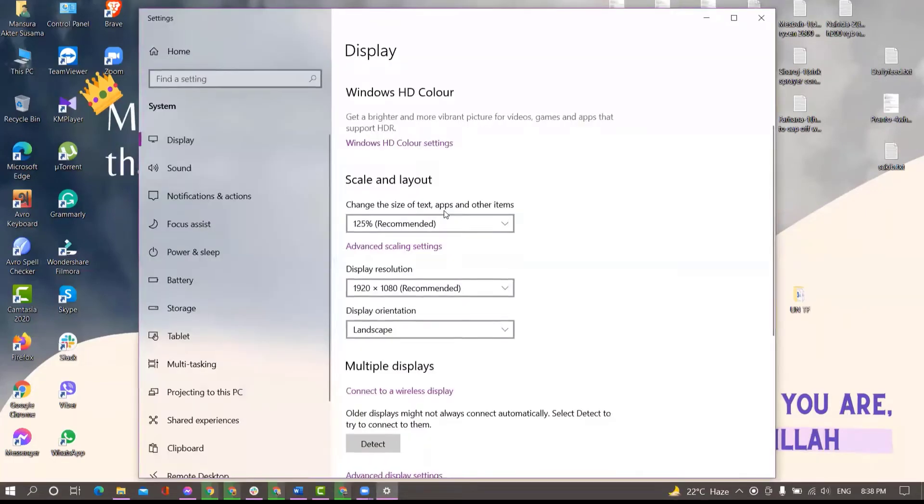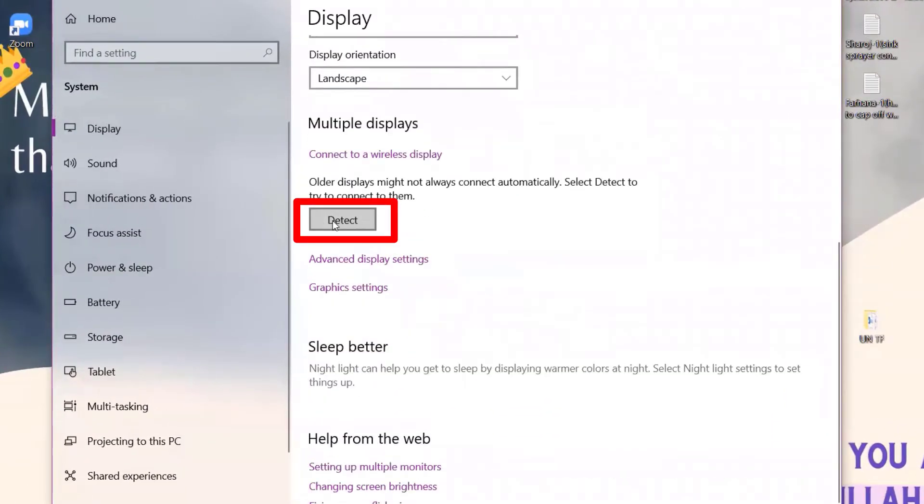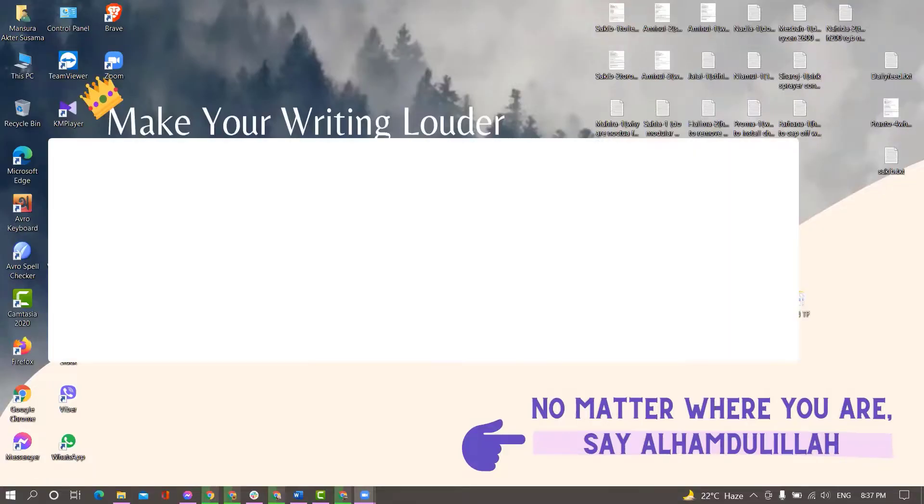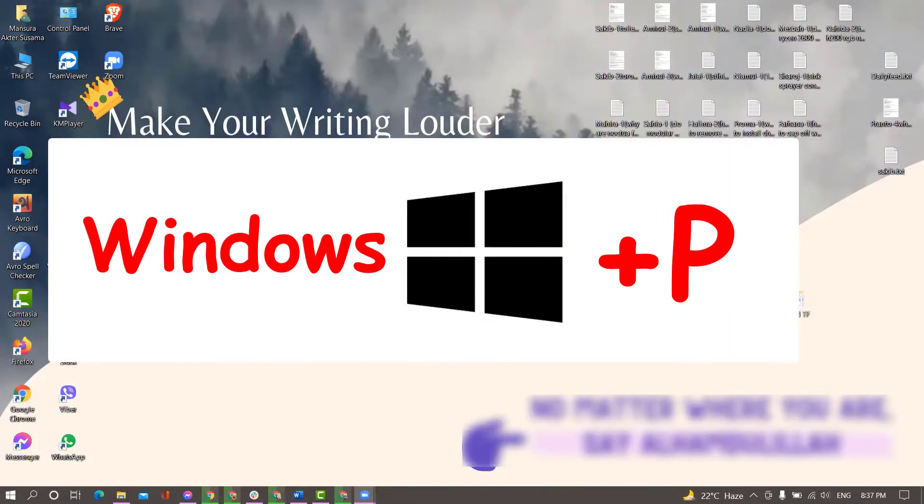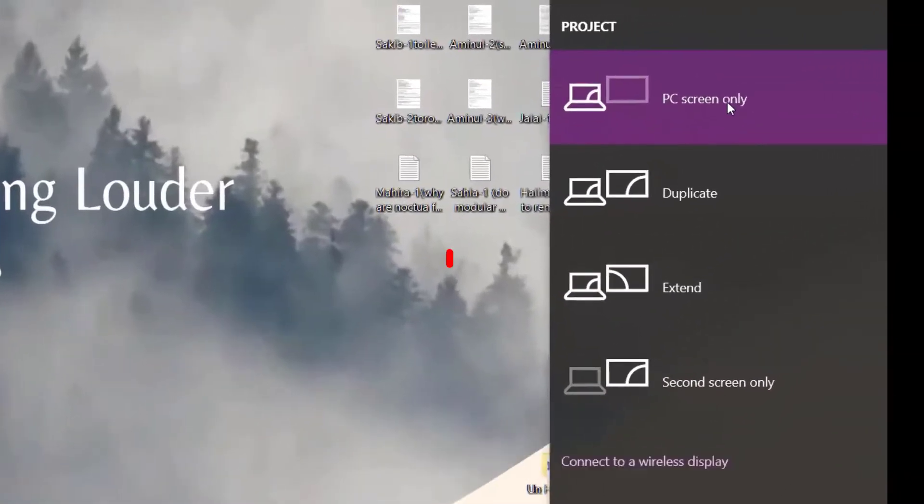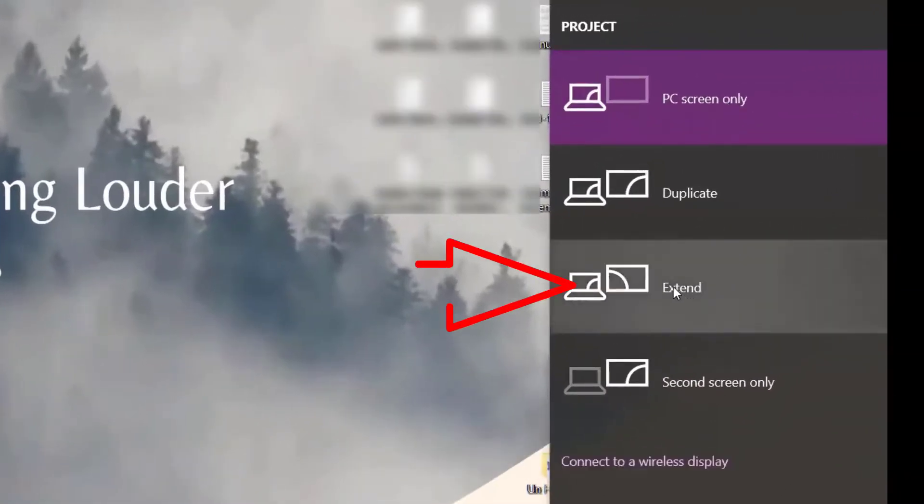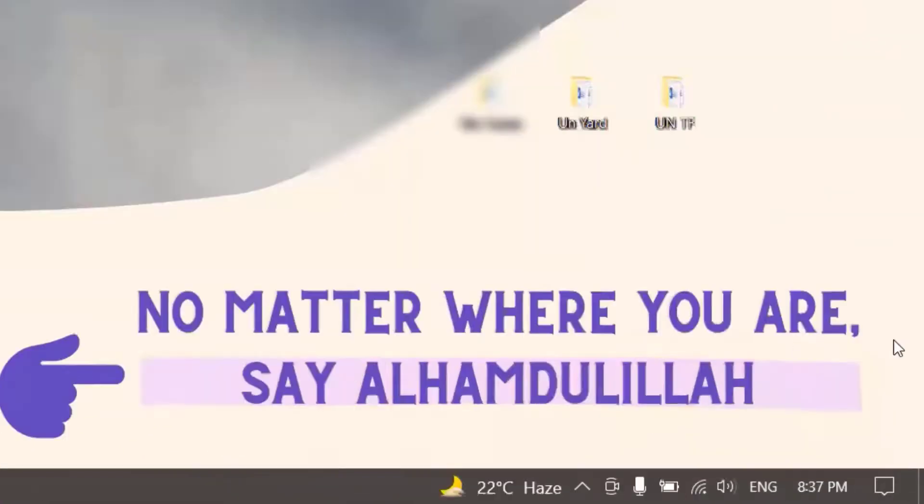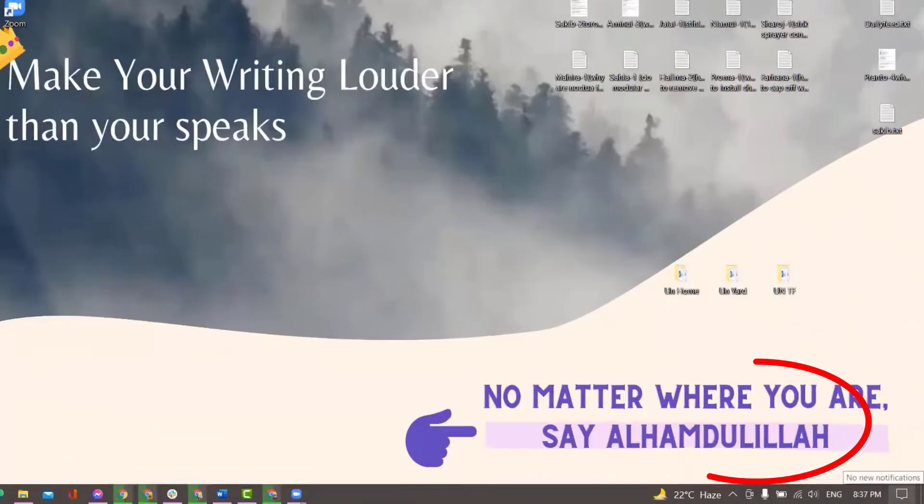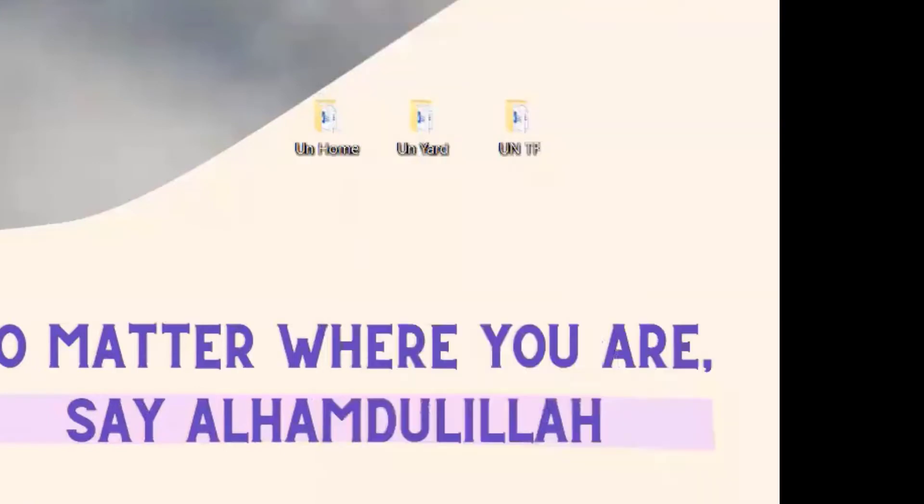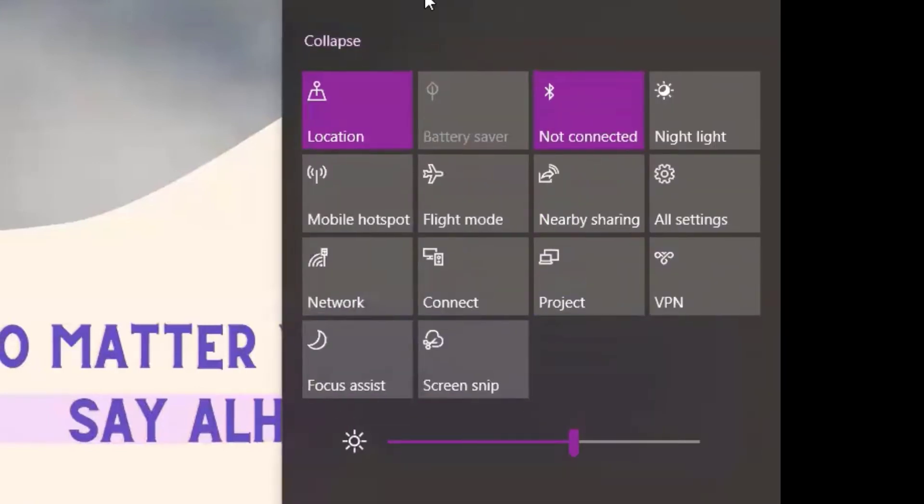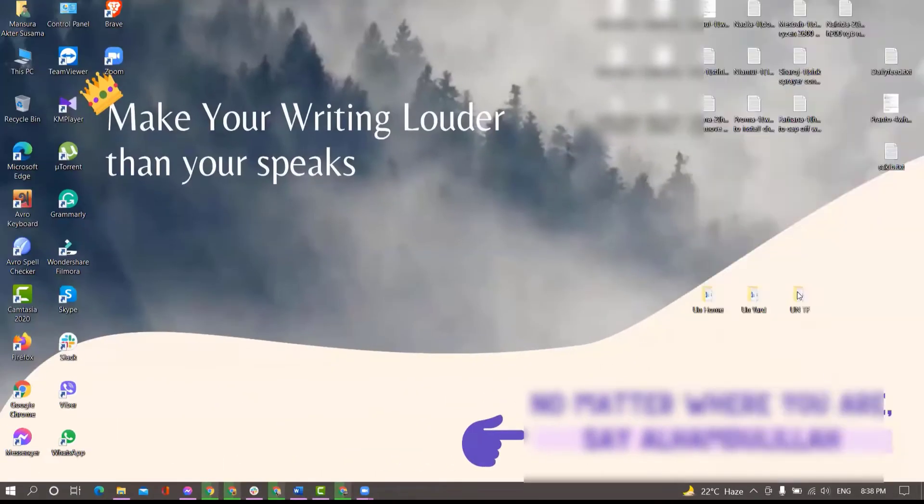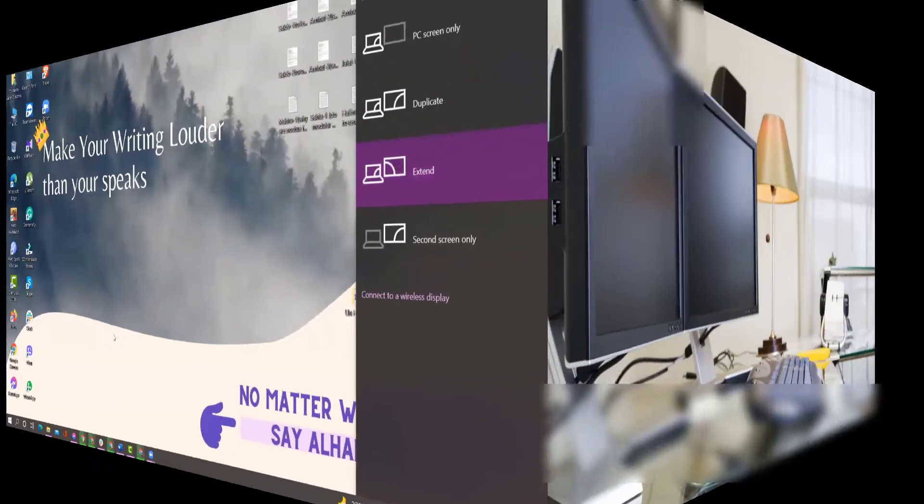You need to enable the project option from your system. For this, press Windows key plus P from the keyboard and select Extend, or click on the notification panel from the corner right side of the Windows screen and click on Expand for all notifications. From there, select Project and then select Extend.